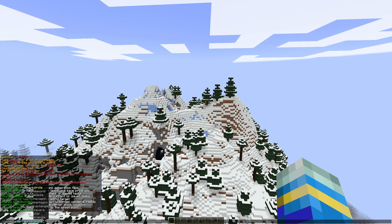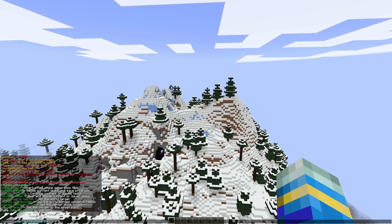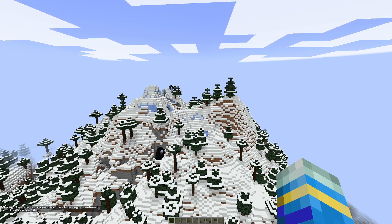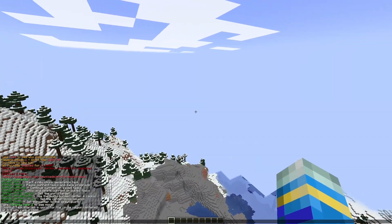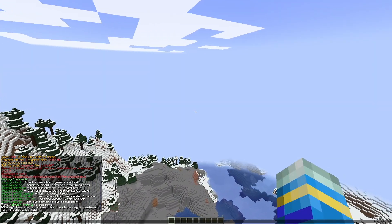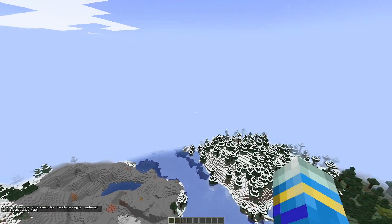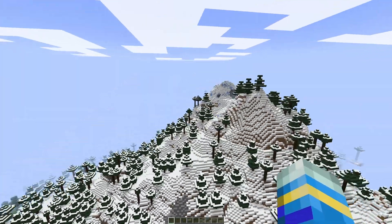We're going to choose the shape — let's do a circular generation — and then we put the coordinates: zero, zero for where it will begin, and then the radius, so a thousand. That is going to start it around the zero, zero location with a radius of a thousand and it's going to start loading those chunks.